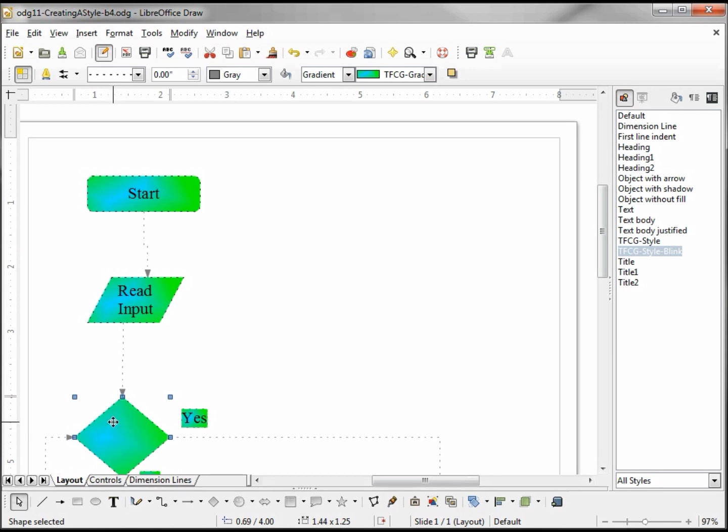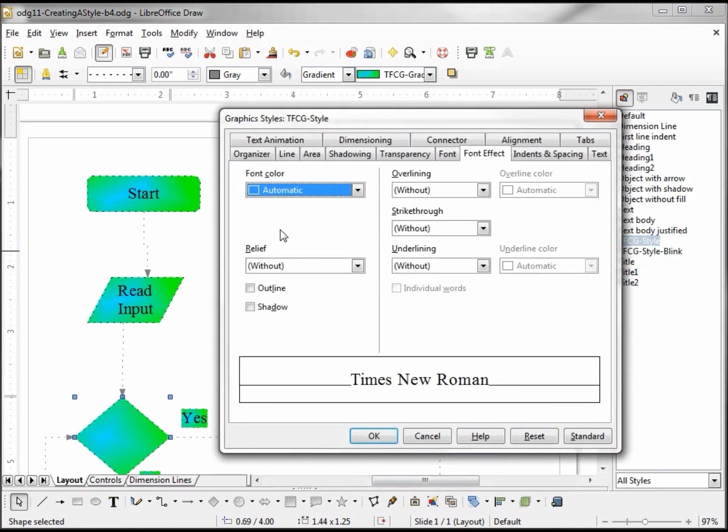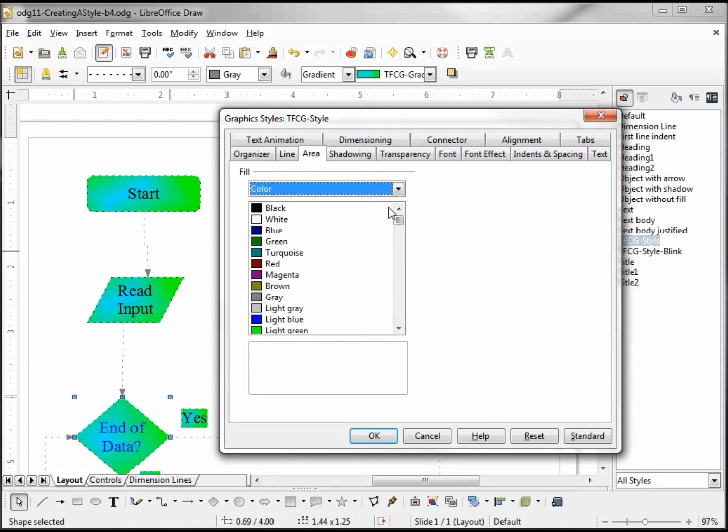Now I've decided that I want to change all the backgrounds to a different color. I don't like the gradient, so I want to change my TFCG style to the color I created.